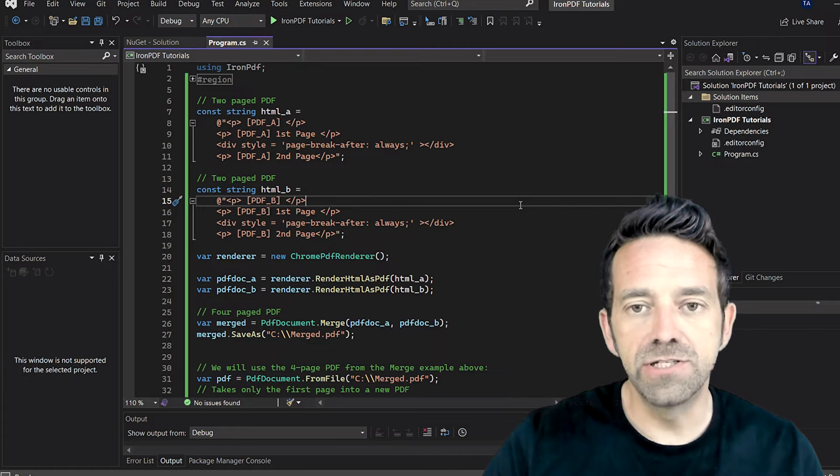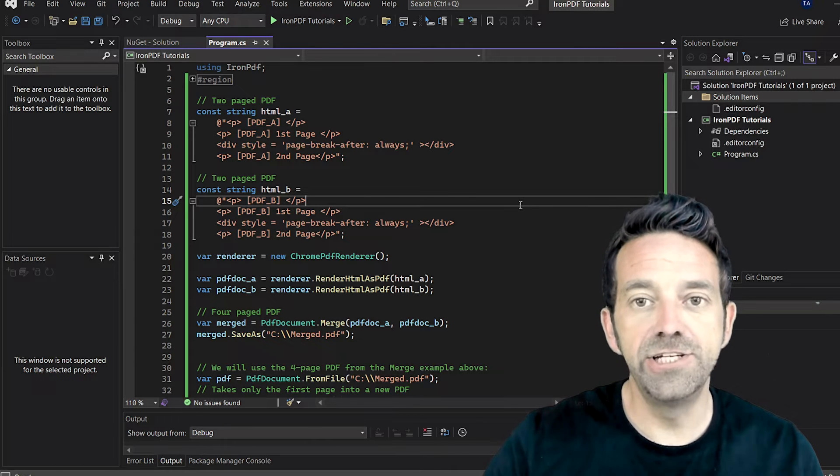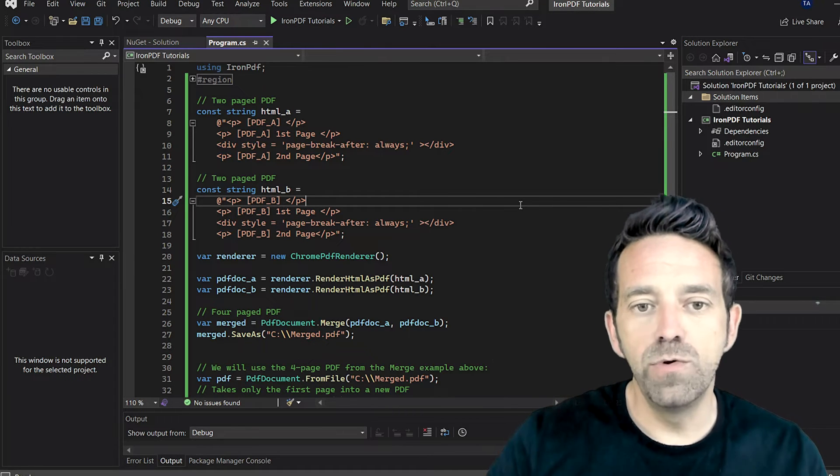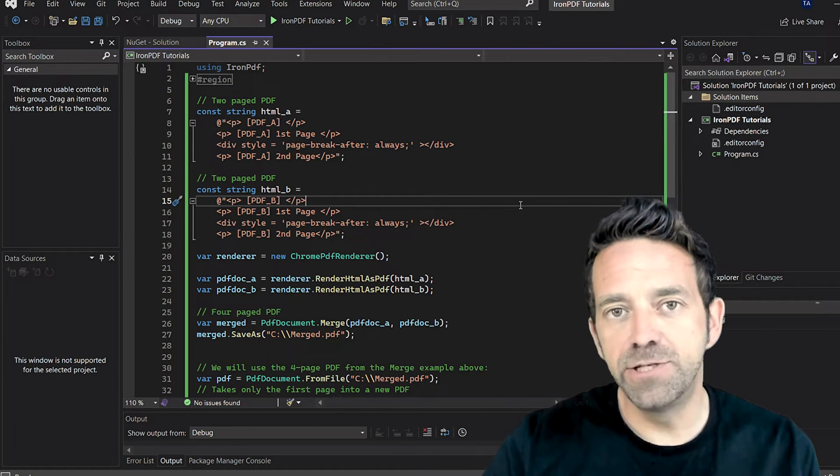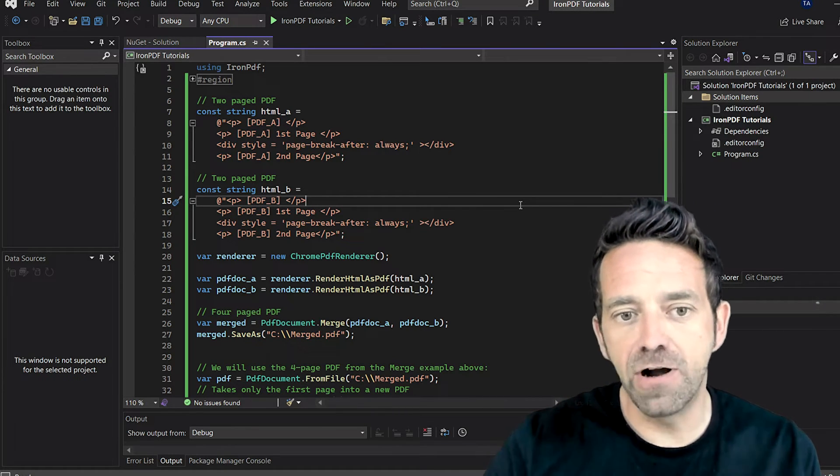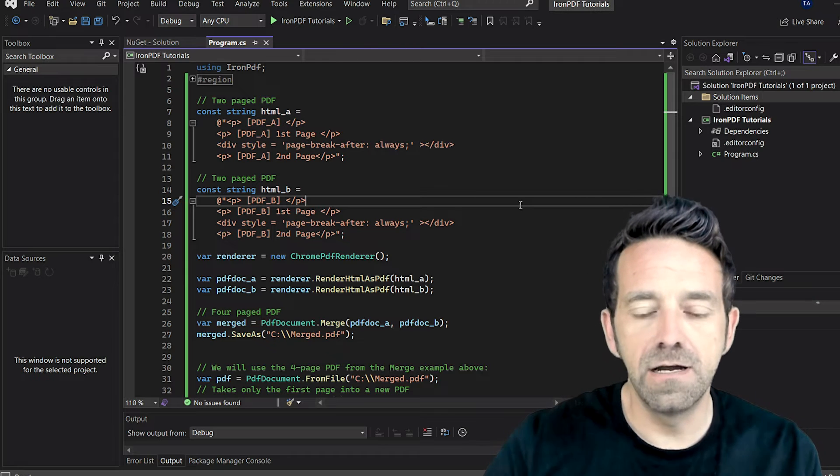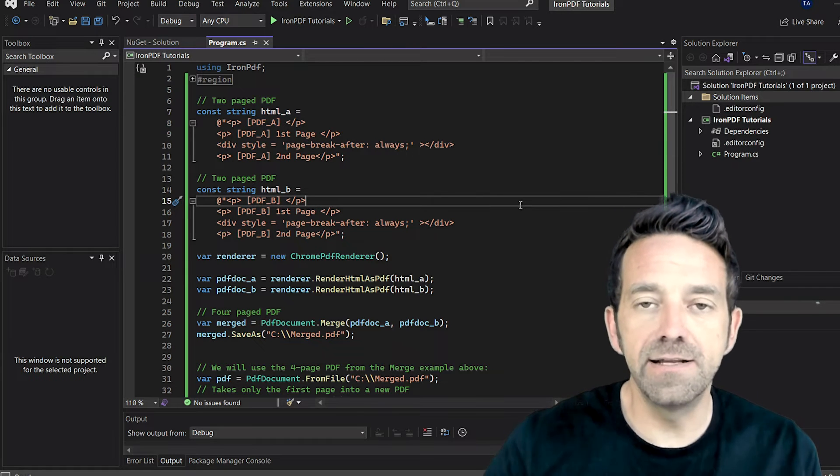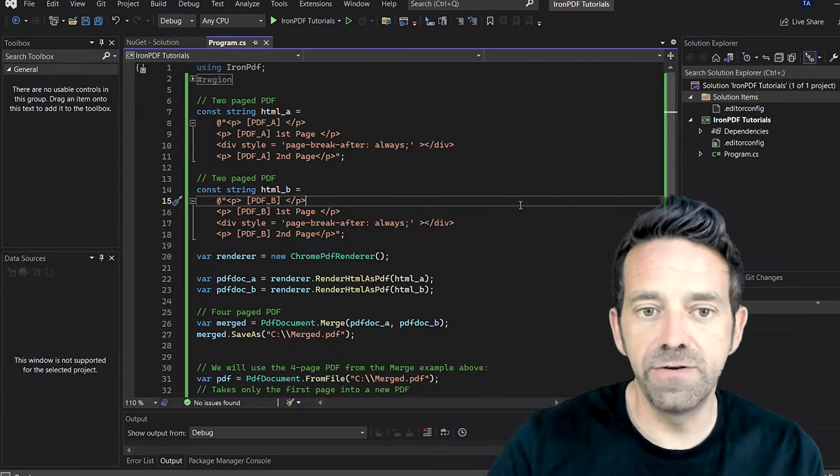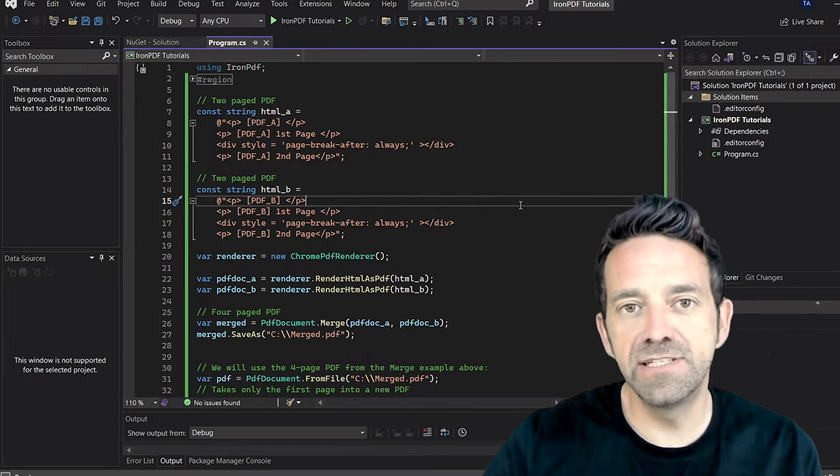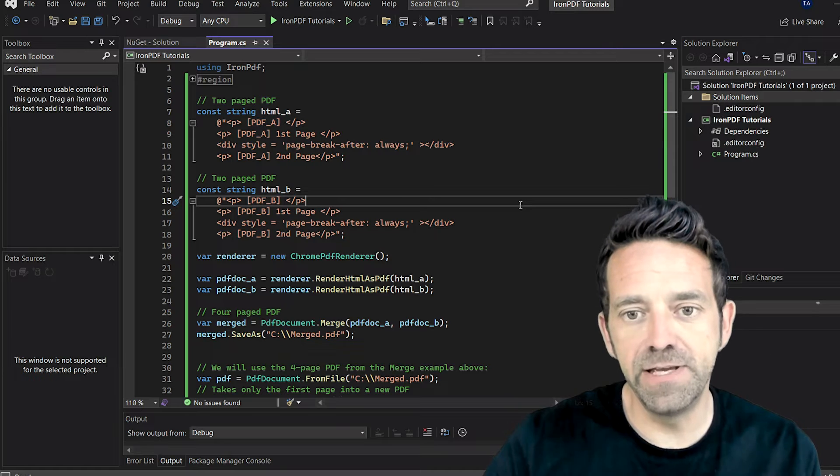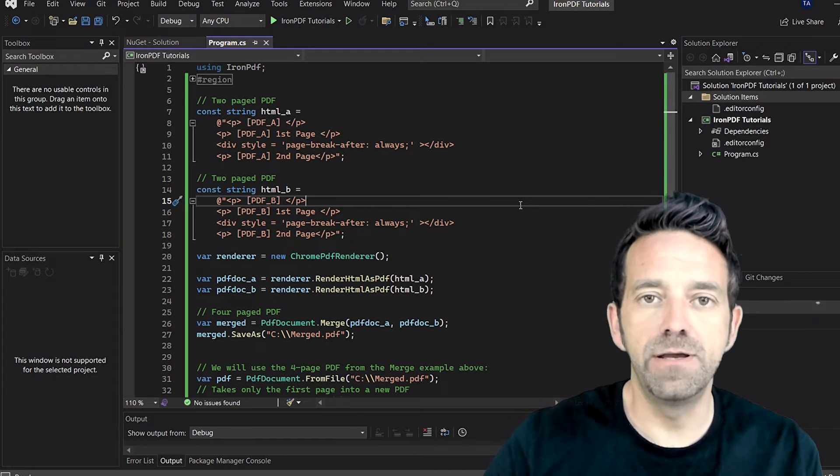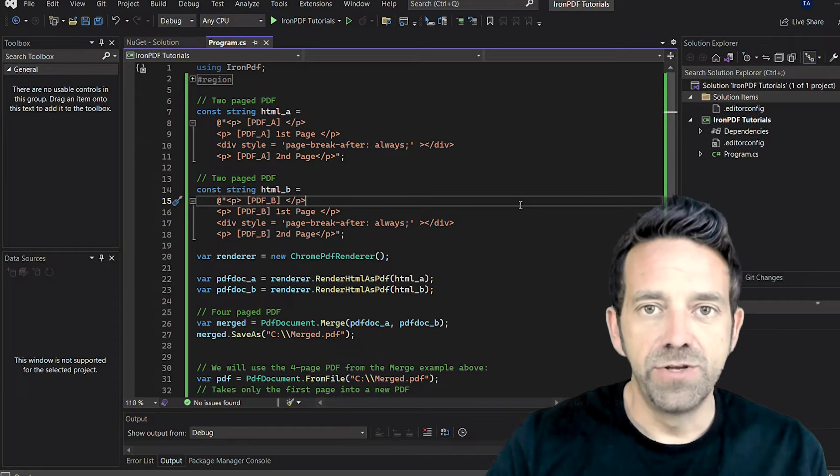Let's call that one HTML A. The div tag with the attribute page-break-after: always allows us to separate the content into different pages. And we do the same for the second two-page PDF, which we'll call HTML B.